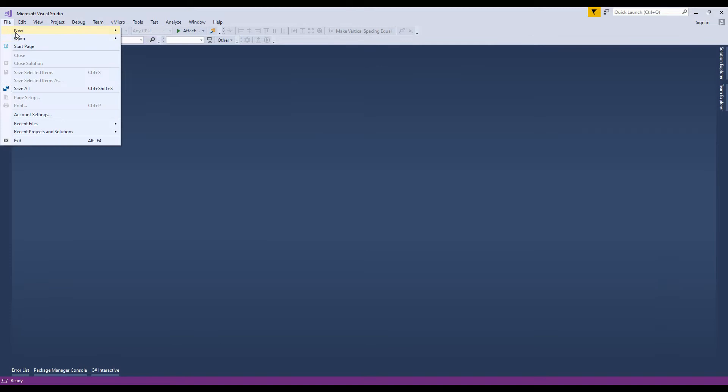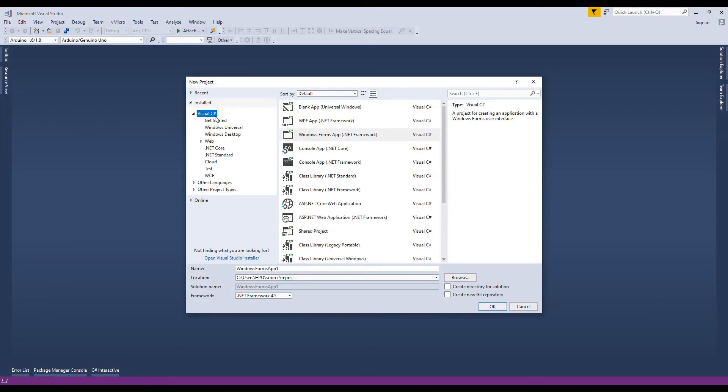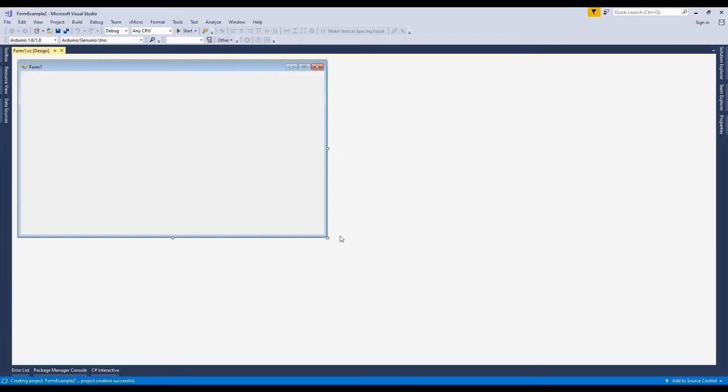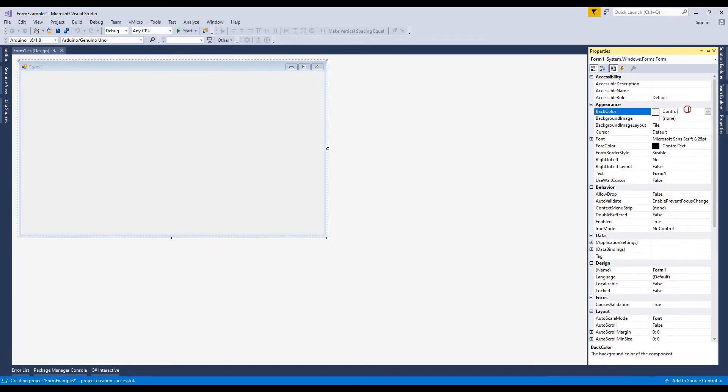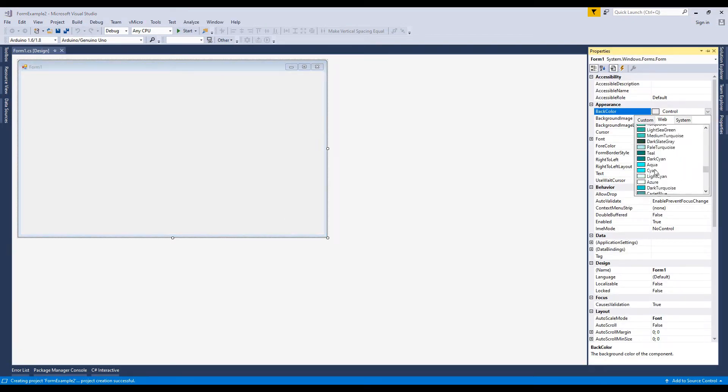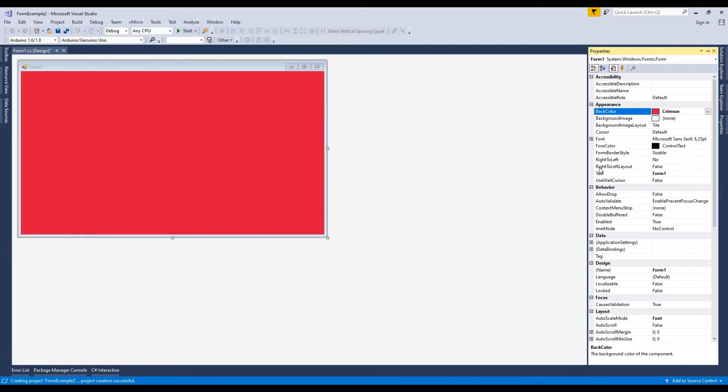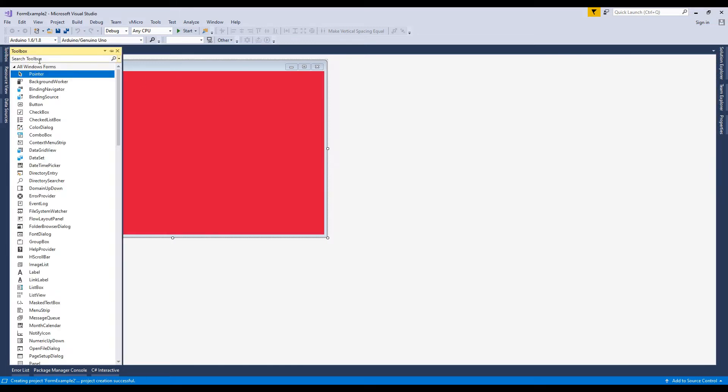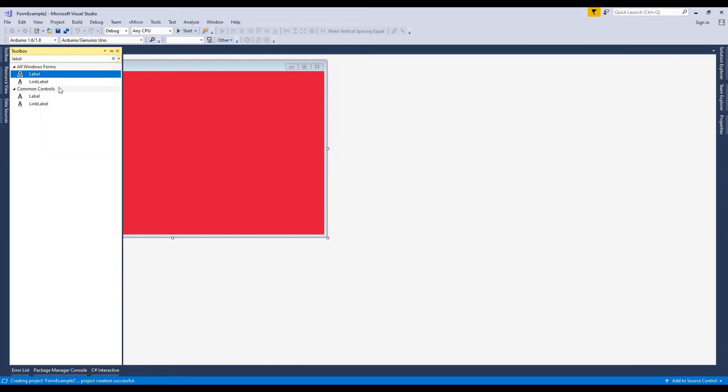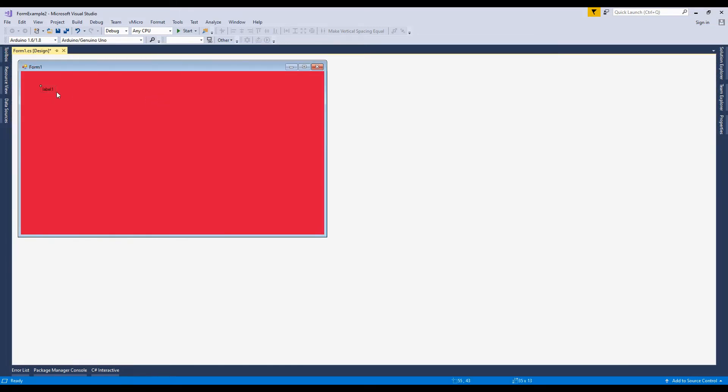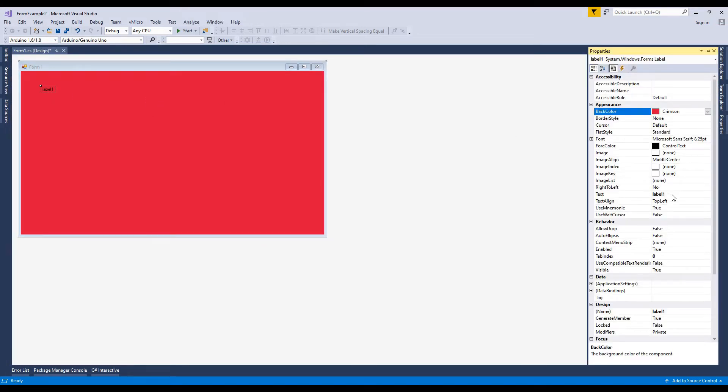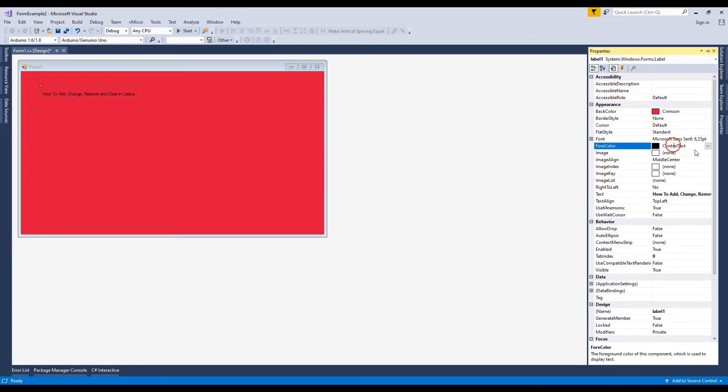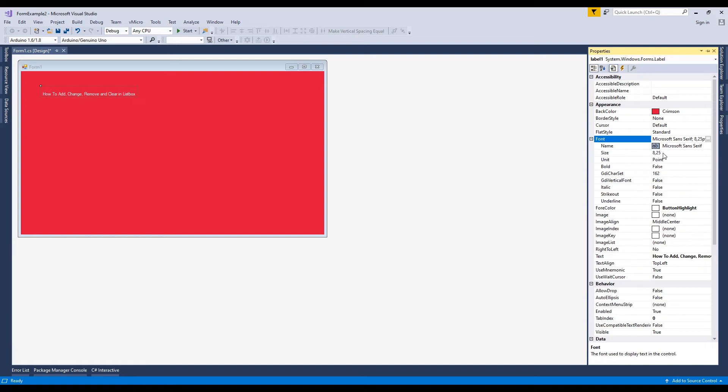Let's start the program. Now, I'm going to create a new project. I resize this form and go to the toolbox and add a label control. This label control I'll use as a title of this form. Now change the text and size of this label control.